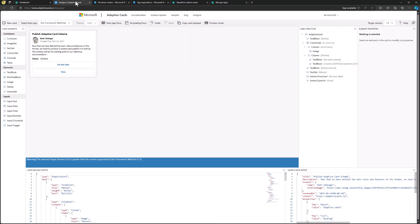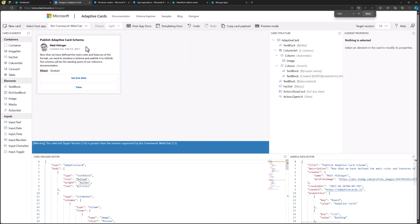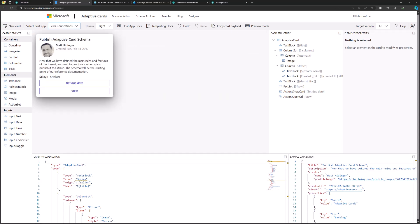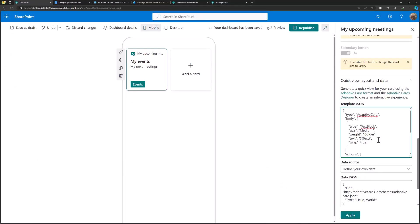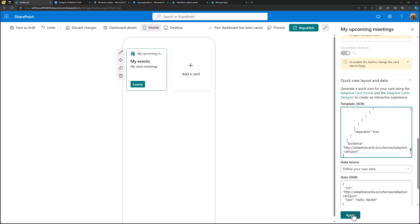We can use the adaptive card designer to define what kind of layouts we're using. If I switch to Viva Connections and paste my events quick view template into the payload editor, we can see what we're planning to show in the card. This template shows a nice image and then lists all of the incoming calendar events using the Graph API — hitting the Graph API, getting the events, and rendering them within a repeater in the adaptive card. Let's go back to the dashboard and paste this card template in.